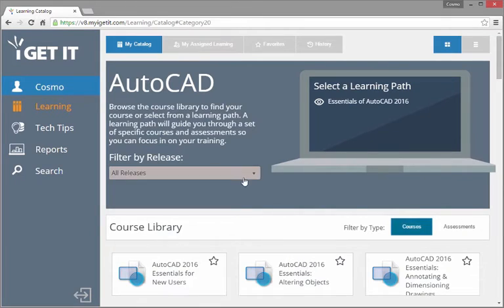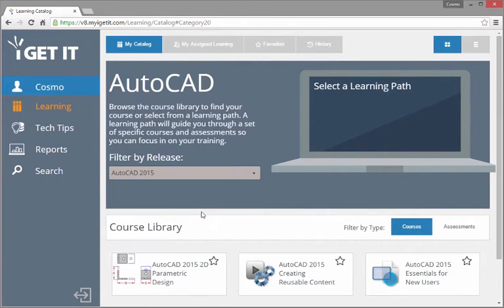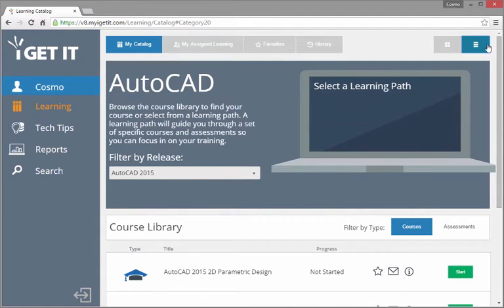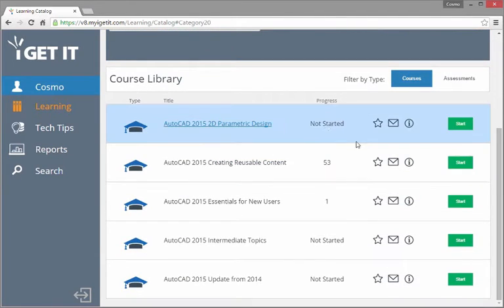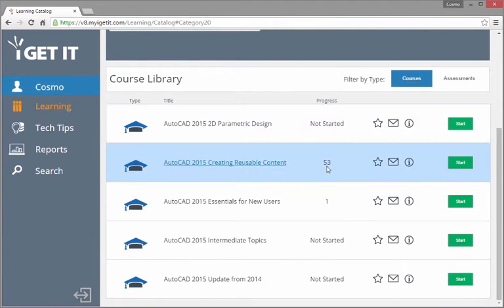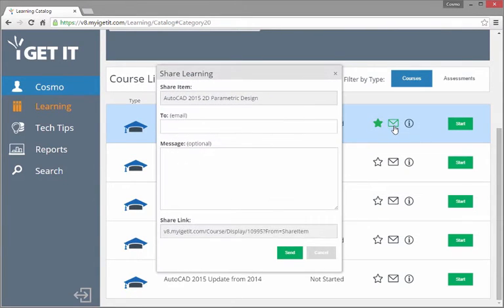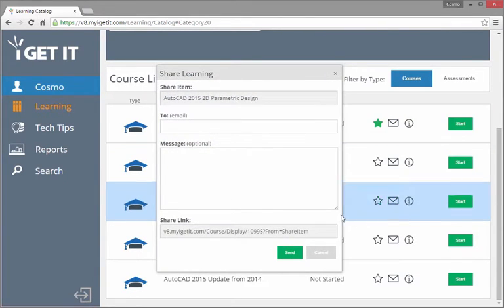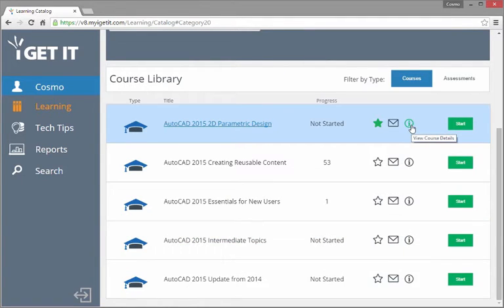Use the subcategories dropdown to filter results by release. When list display is toggled, you can quickly view information on course or assessment progress, mark a favorite, share a course or assessment, view their details, or jump right in and start learning.